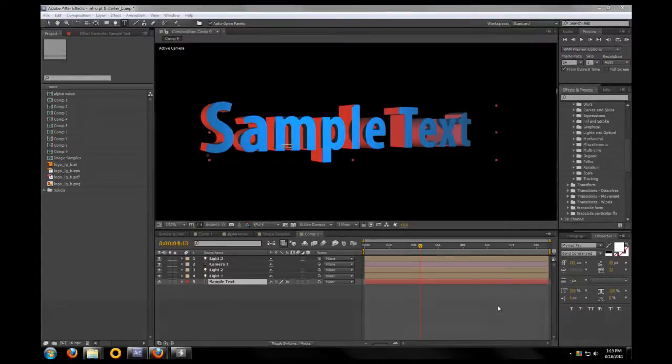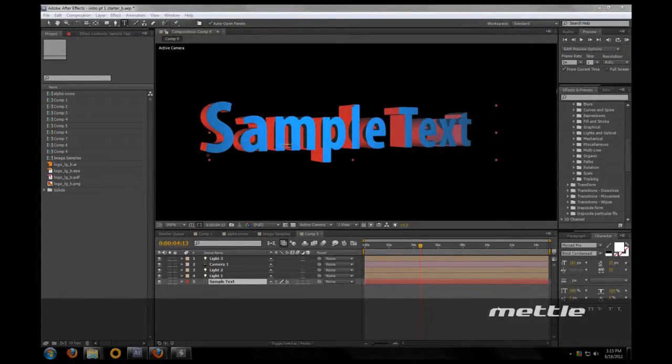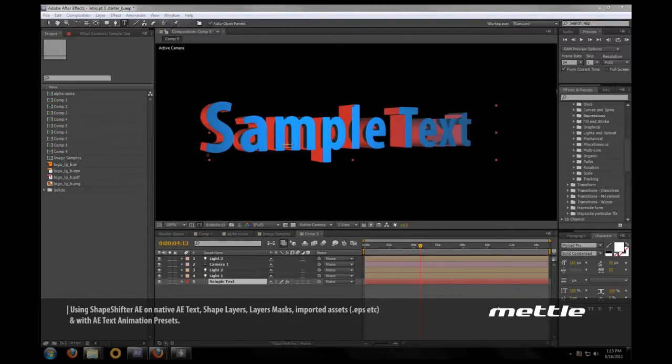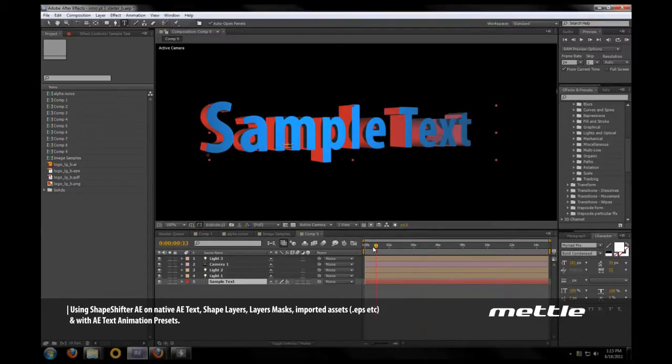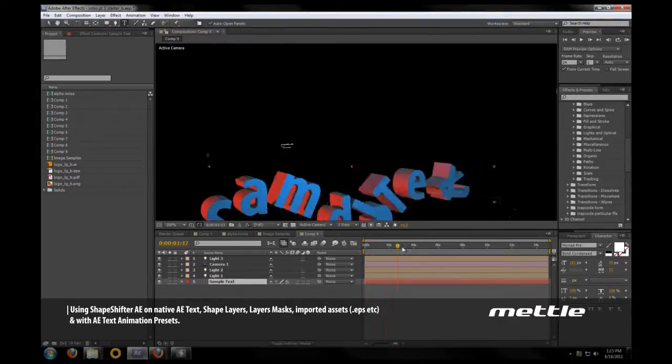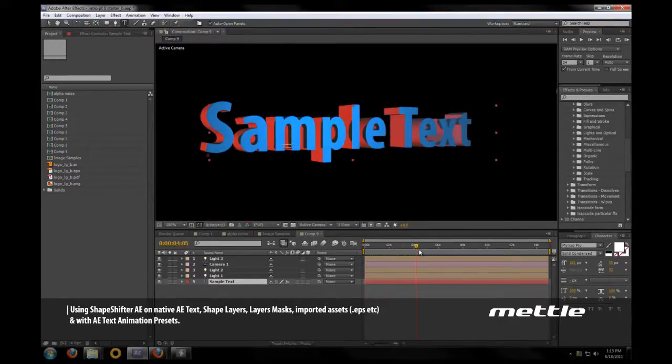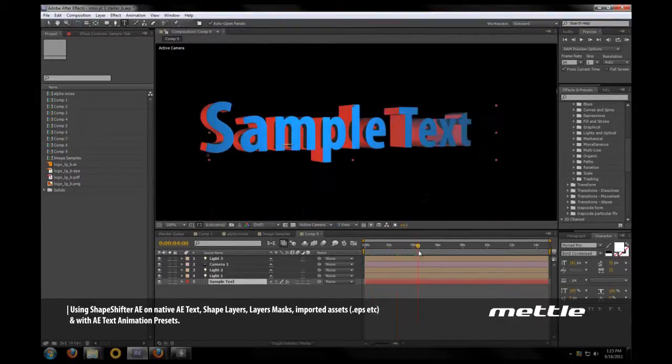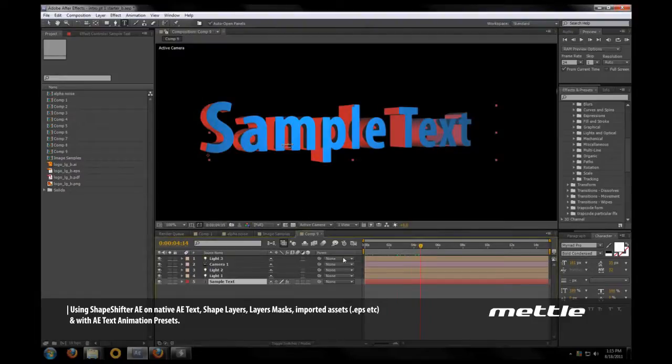Hello, my name is Ben Griggs and welcome to the Getting Started with Shapeshifter training series. This is part one of probably four parts. Today we're going to be making this simple text animation using Adobe text animation presets along with Shapeshifter.